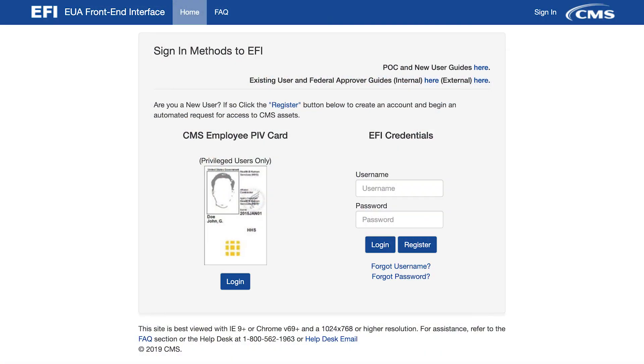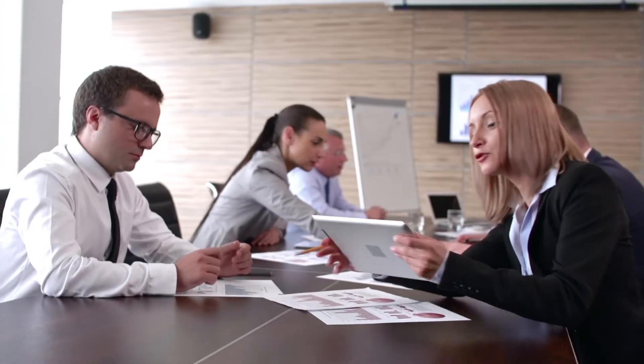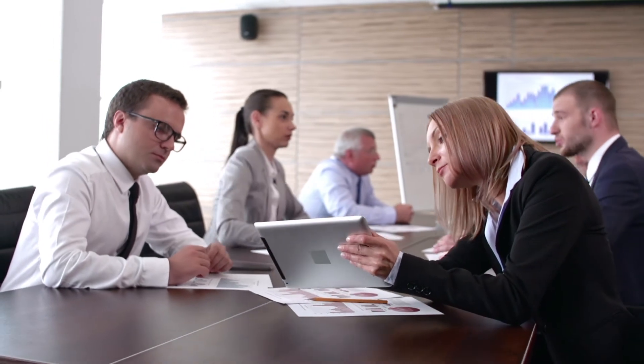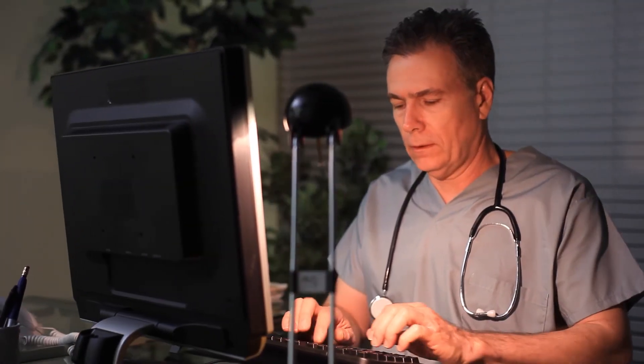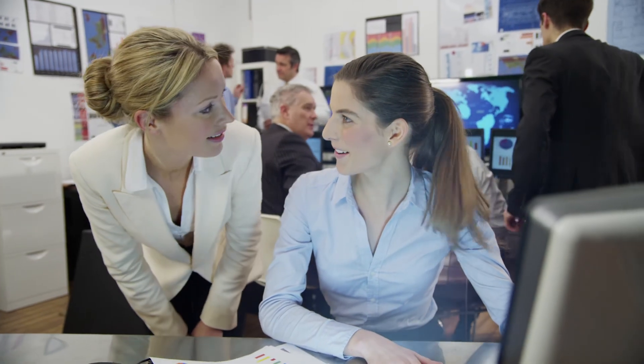Welcome to the EUA Front End Interface instructional video for new users of the Health Plan Management System, or HPMS. This video is designed for individuals that work as a state user for the Medicare program. Individuals that are direct employees of a Medicare plan organization, or are a consultant on behalf of one or more plan organizations, must refer to the video designed for plan employees.